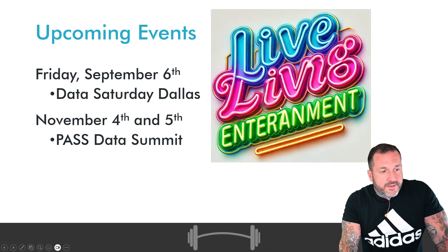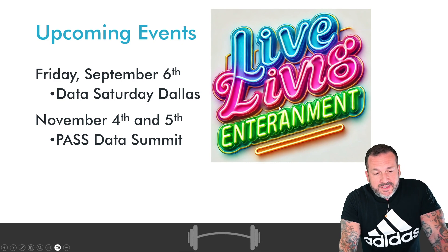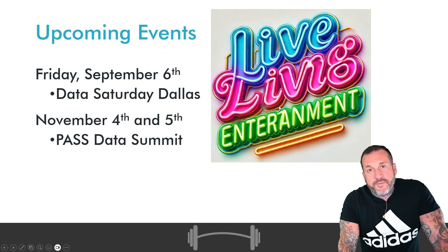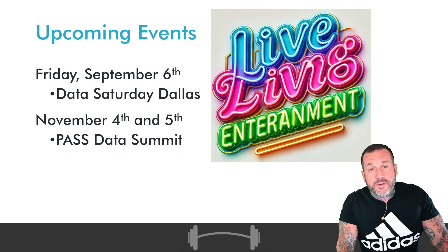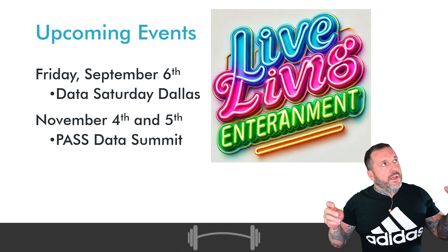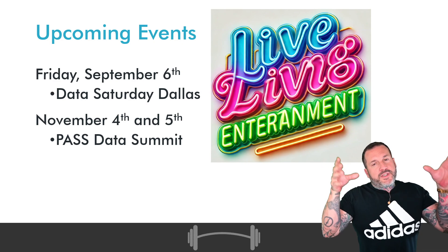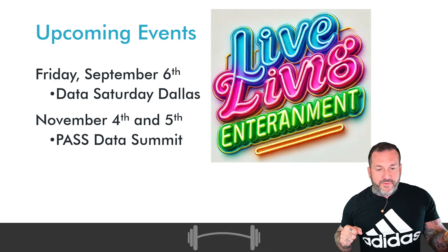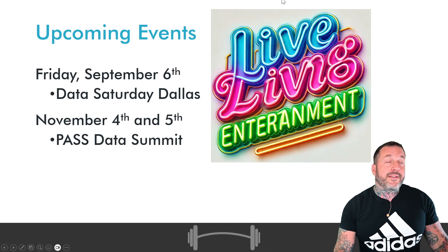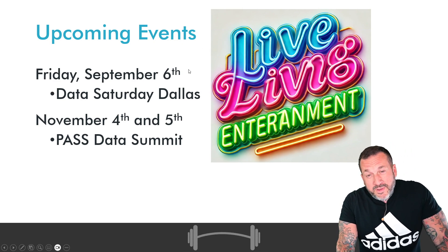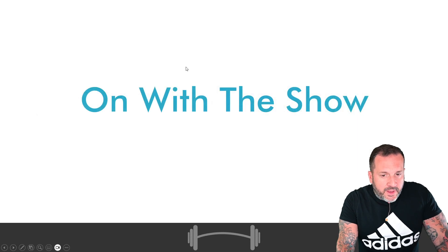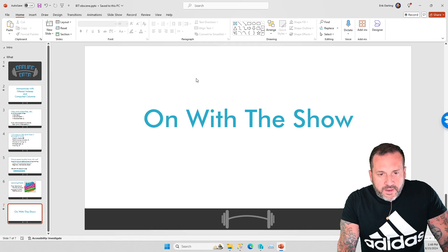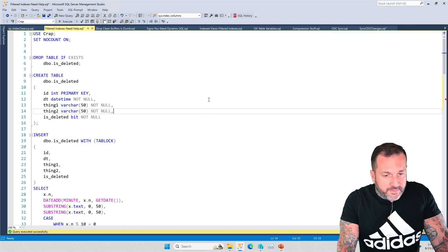Some upcoming events. Sometimes, Friday, September 6th, I will be at Data Saturday Dallas doing a full-day pre-con. And November 4th and 5th, of course, I will be at Past Data Summit splitting. Well, I mean, I have like two pre-cons each day split with Kendra Little. So November 4th and November 5th, me and Kendra will be double-tag-teaming some pre-con material for all of you lovely folks out there who can show up in Seattle. Now, let's get on with my annoyances with filtered indexes and computed columns.